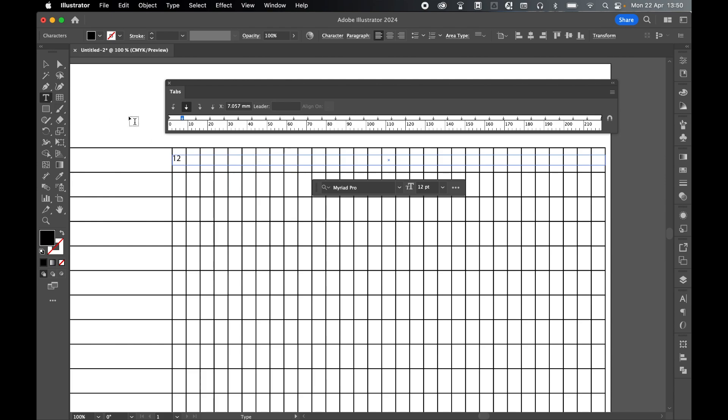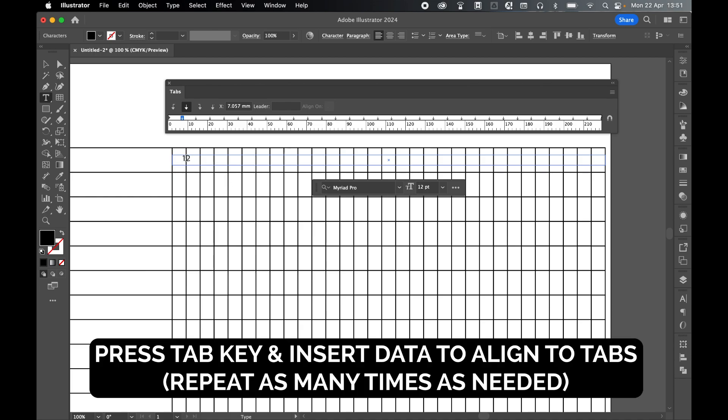From here now with the type tool selected I can return to my type box and I can add in my numbers, tabbing every time. So let's select one, press tab, select two, let's tab, and then after the two press tab and three, press tab and four, tab and five, and so on and so forth until you get to 31.